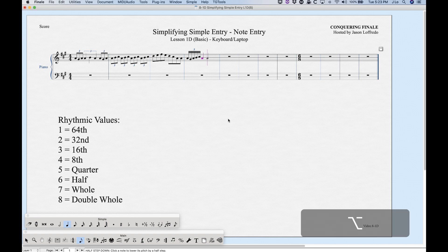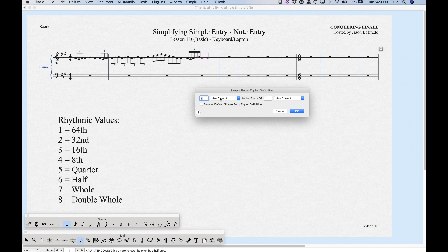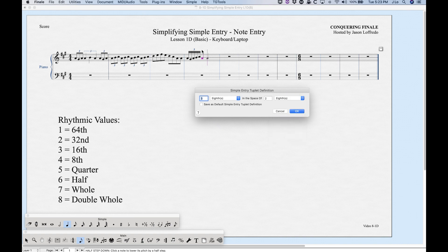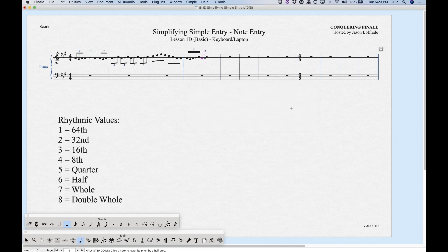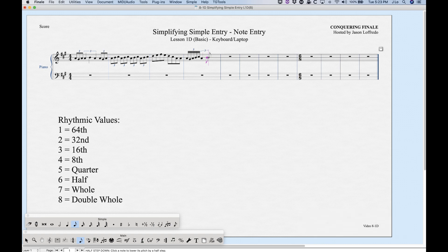This dialog also helps with swing rhythm — a quarter note followed by an eighth note under an eighth note triplet bracket. Enter the quarter note first, then press Option+9. Instead of 'Use Current,' manually select eighth notes: three eighth notes in the space of two. Click OK and it creates an eighth note triplet even though you started with a quarter note. Just add the eighth note to complete the swing tuplet.